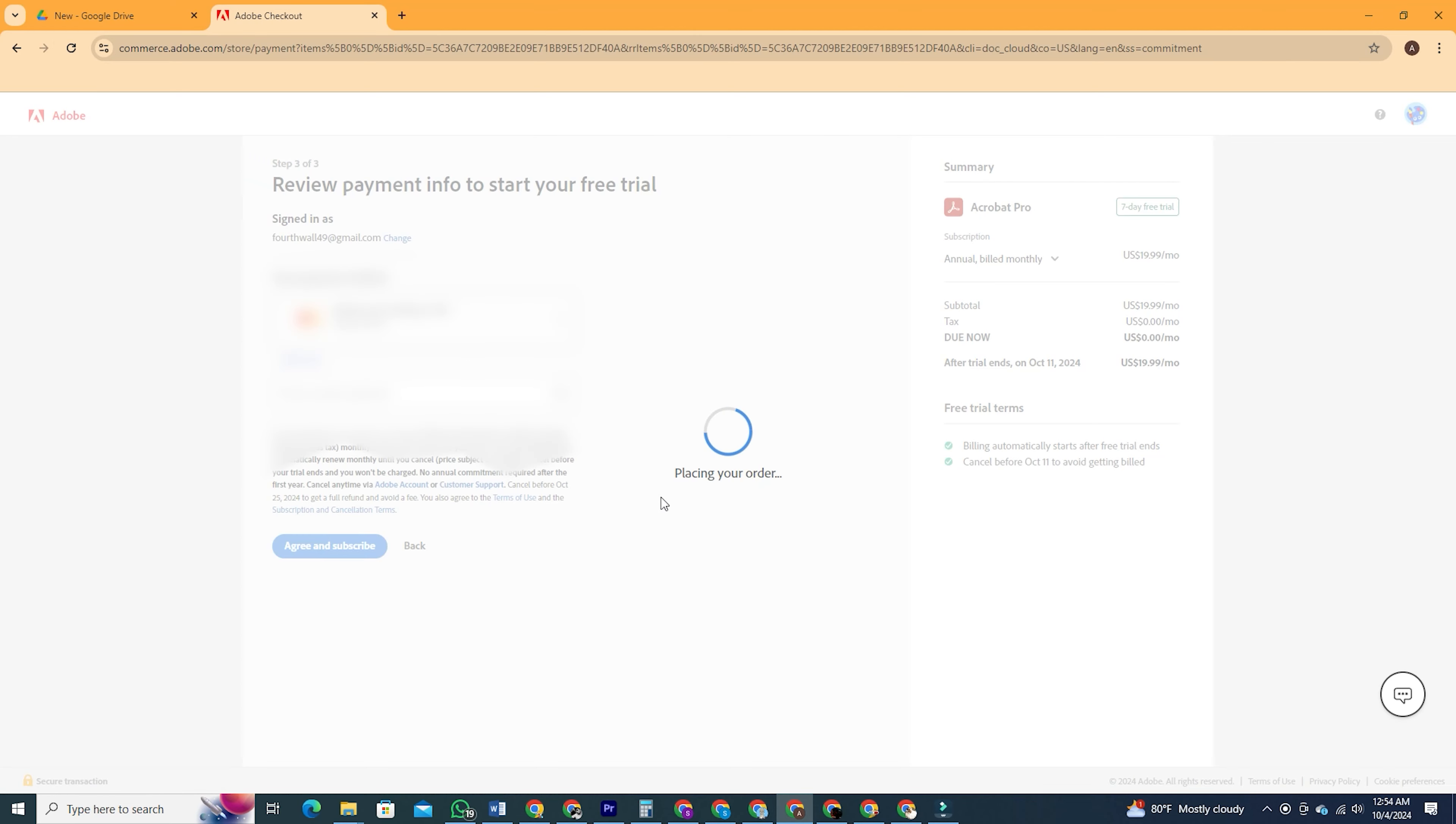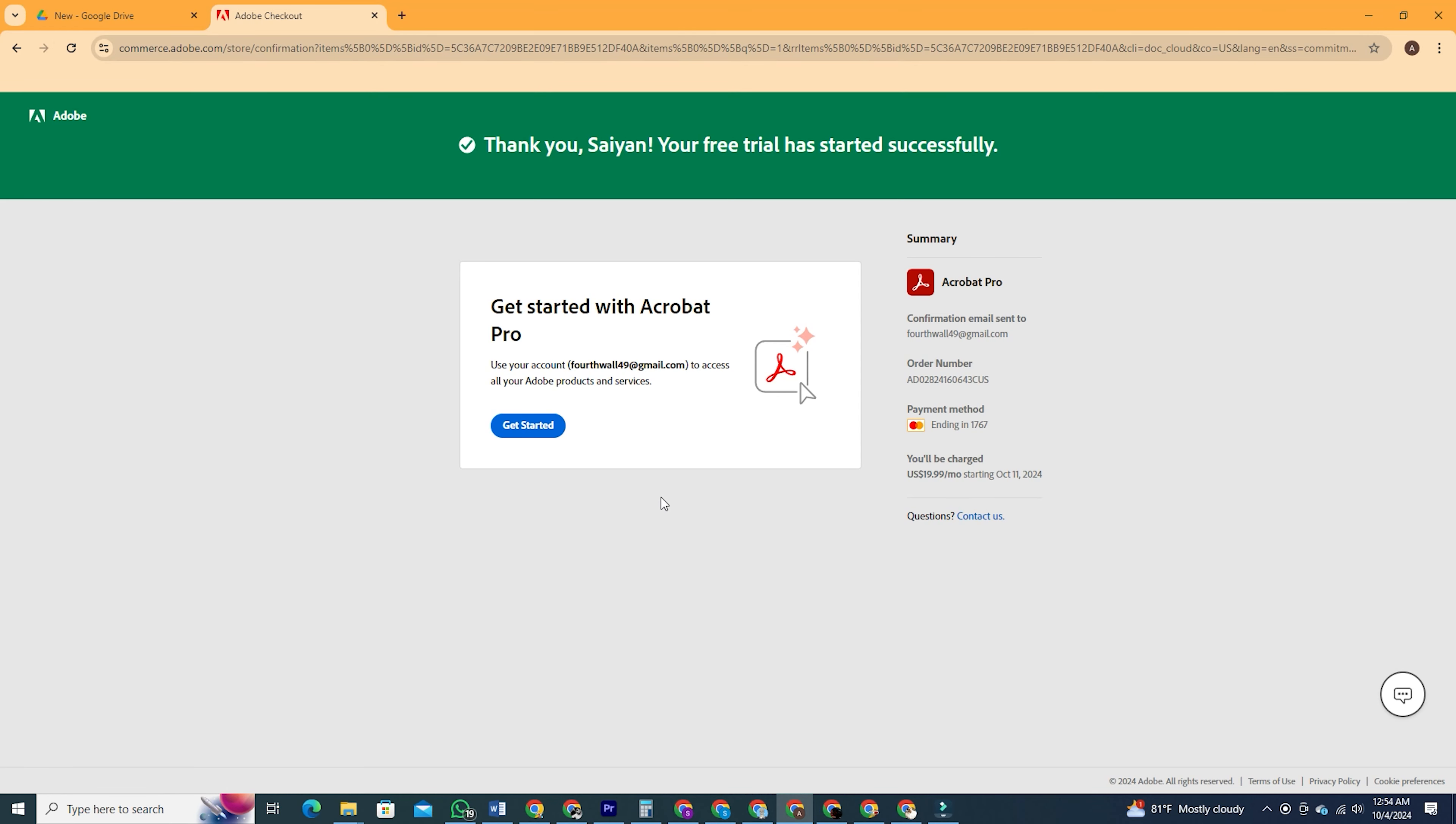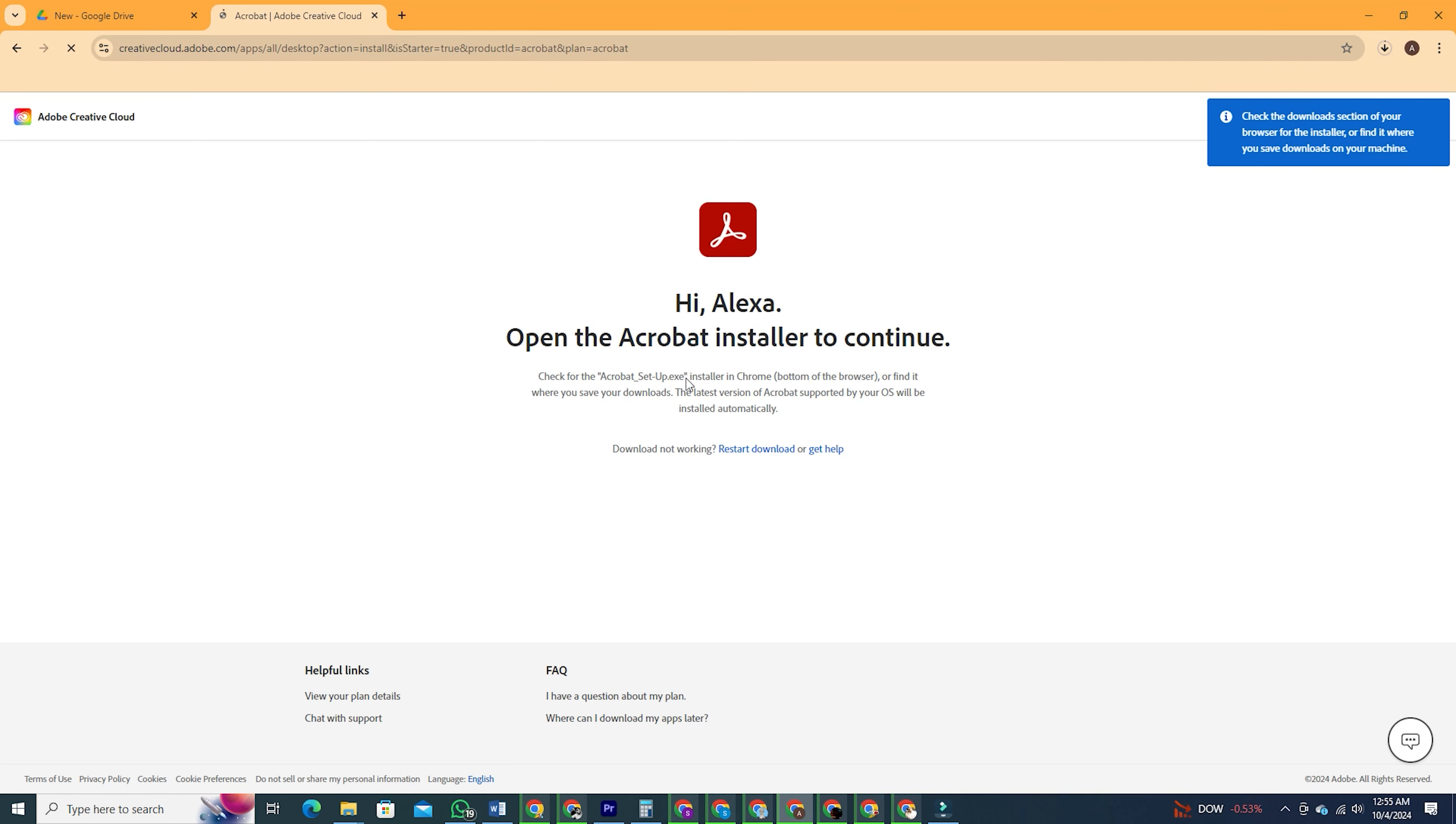Once the payment process is complete, you'll see a confirmation screen thanking you for starting the free trial. Click the get started button and Adobe Acrobat will begin downloading to your computer.